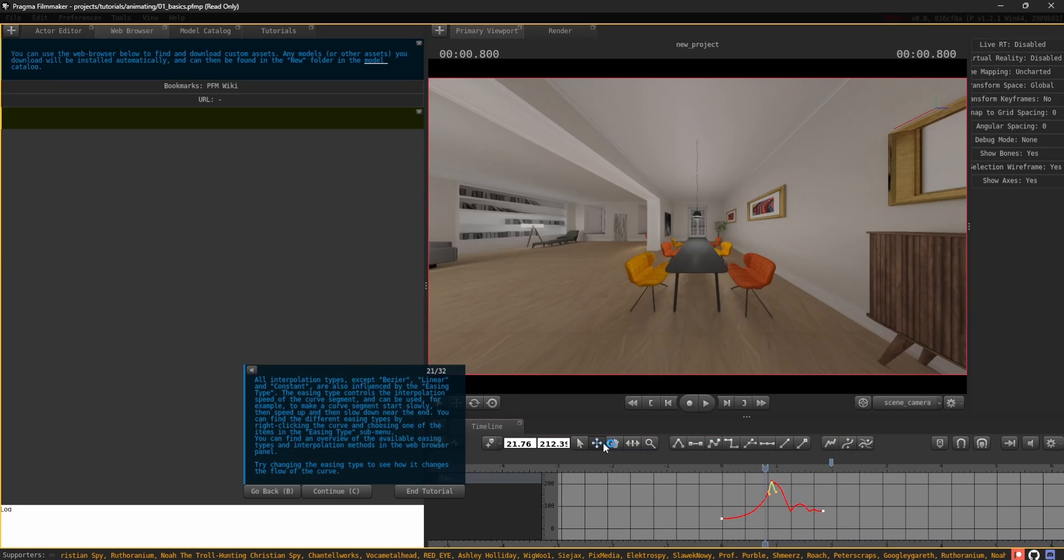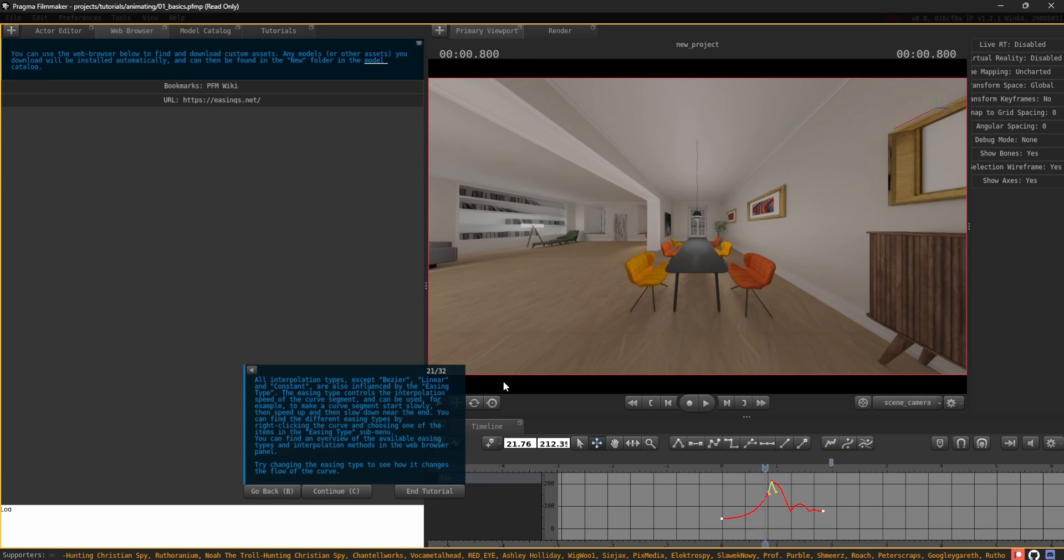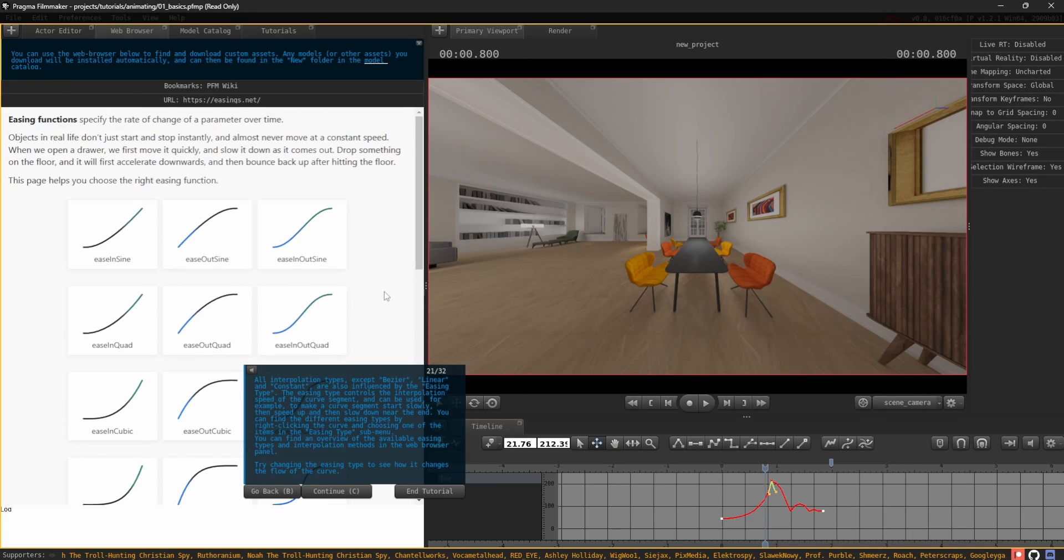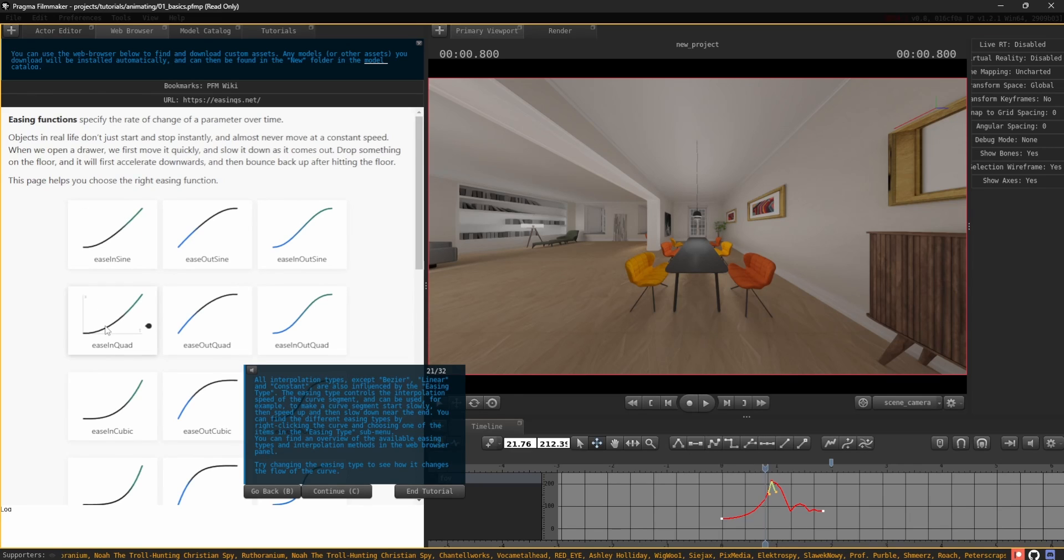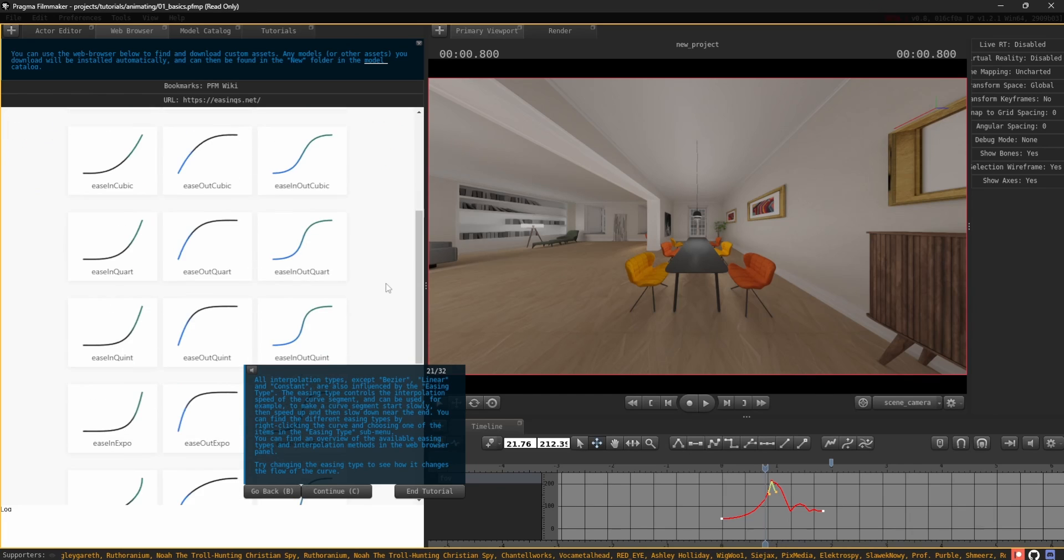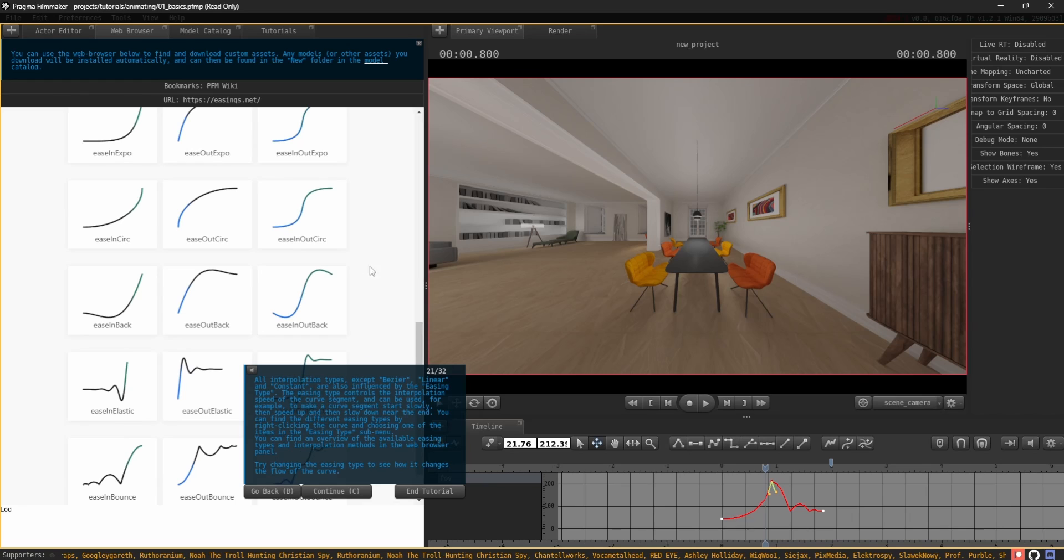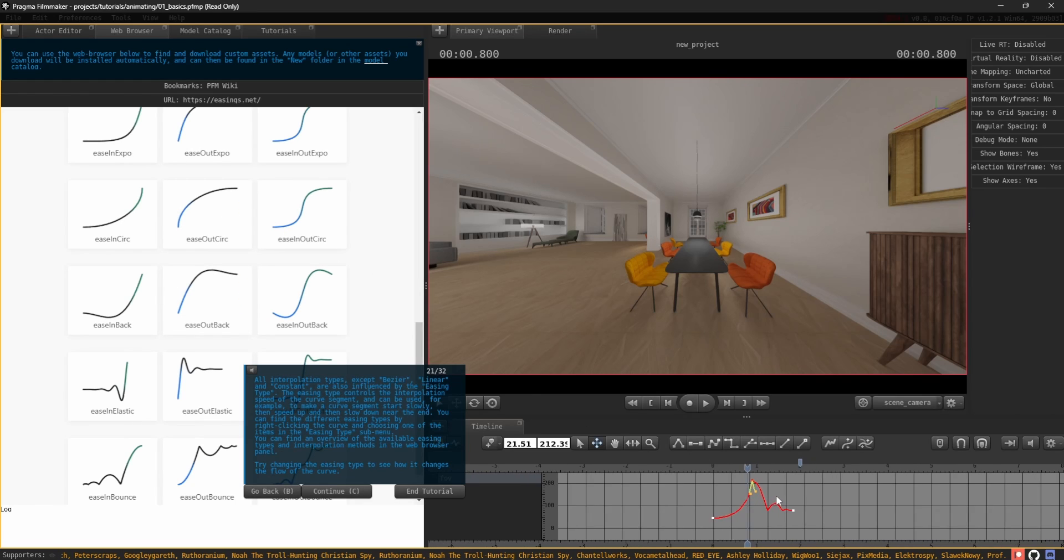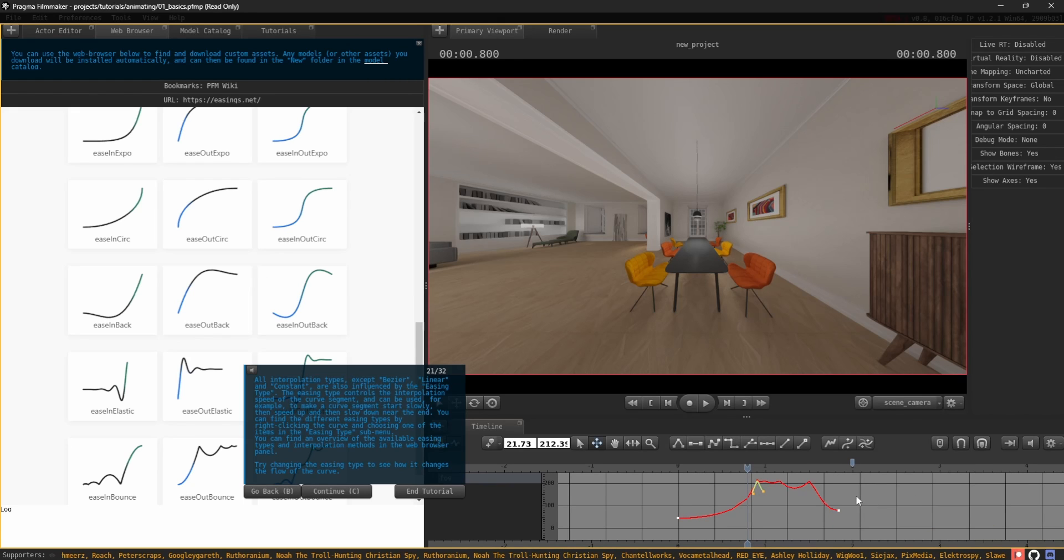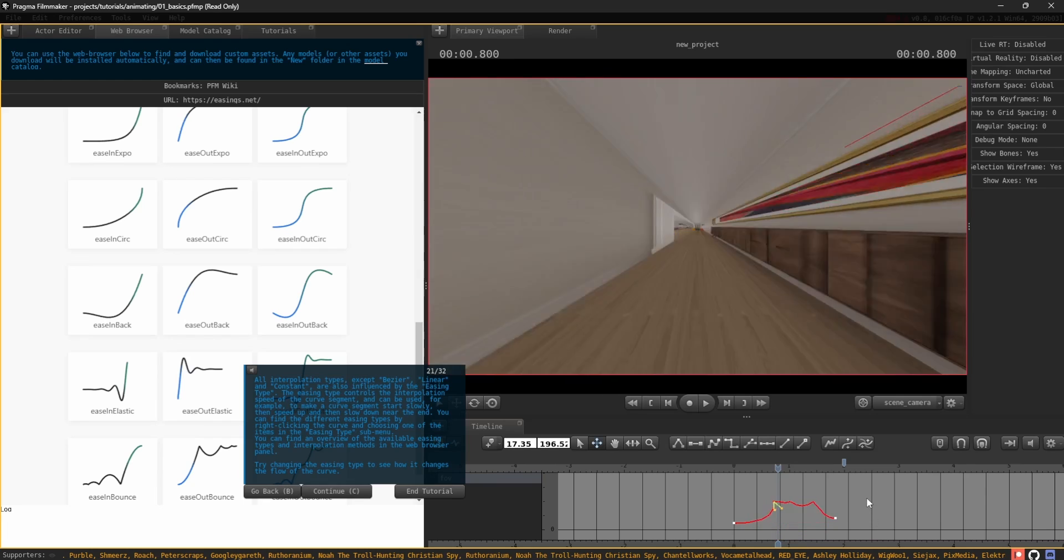All interpolation types, except Bezier, Linear, and Constant, are also influenced by the easing type. The easing type controls the interpolation speed of the curve segment and can be used, for example, to make a curve segment start slowly, then speed up, and then slow down near the end. You can find the different easing types by right-clicking the curve and choosing one of the items in the easing type submenu. You can find an overview of the available easing types and interpolation methods in the web browser panel.